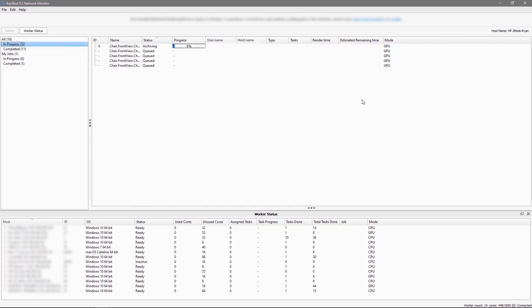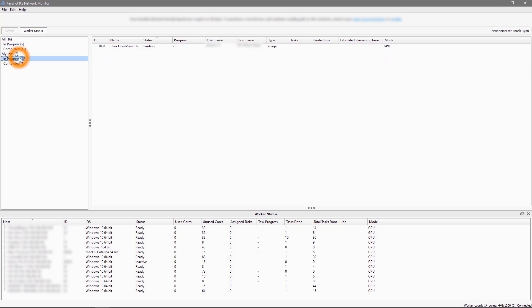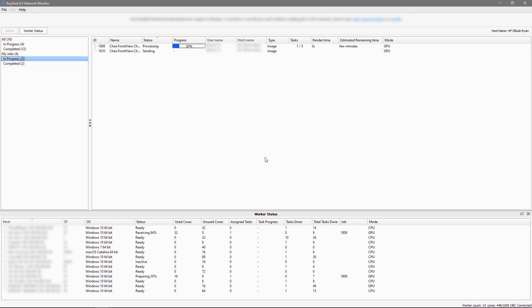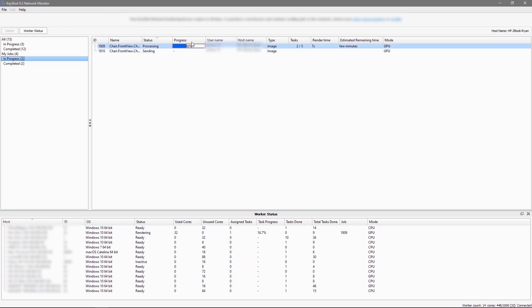This is the network monitor which will launch automatically once you've sent jobs to the network. I can watch the progress of my jobs here as well as which workers are currently completing tasks. The progress bar will estimate the time remaining. However, it is based on extrapolating what has already been rendered.